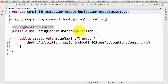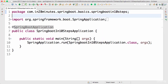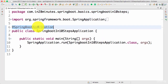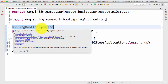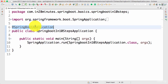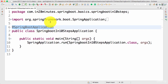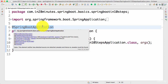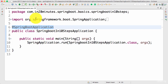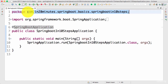There are three things essentially done by @SpringBootApplication: it indicates that this is a Spring context, it enables auto-configuration, and it enables automatic scanning of this specific package.